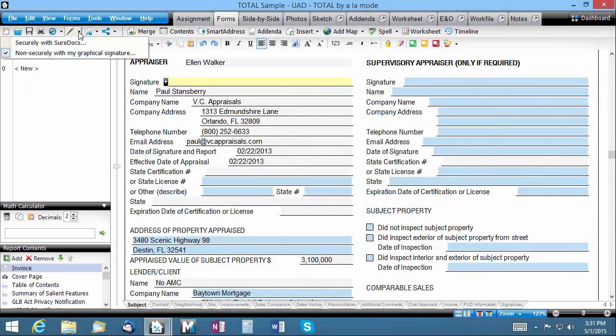You have two choices on how to sign: non-securely with your graphical signature and securely using SureDocs. We'll cover secure signing in another video. For now, let's choose non-securely with my graphical signature.